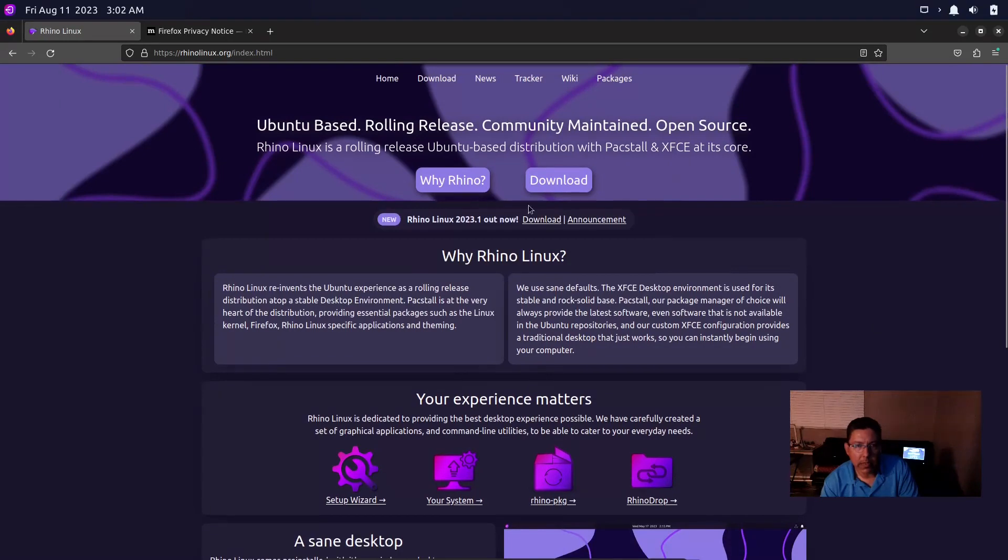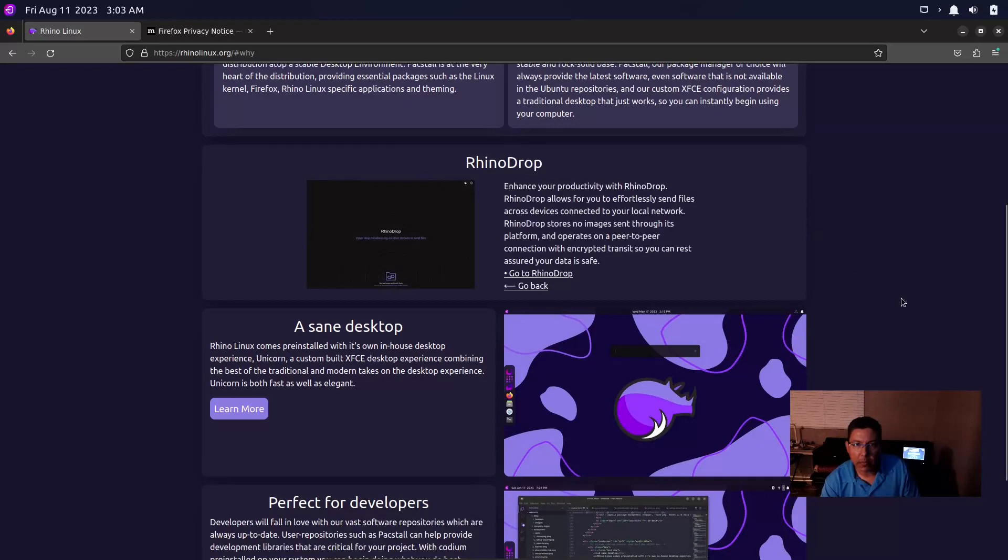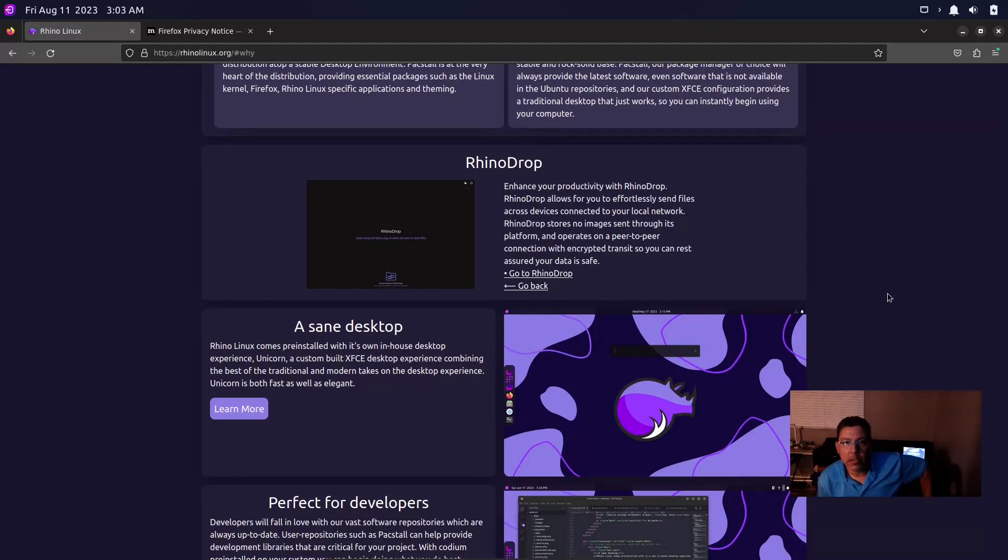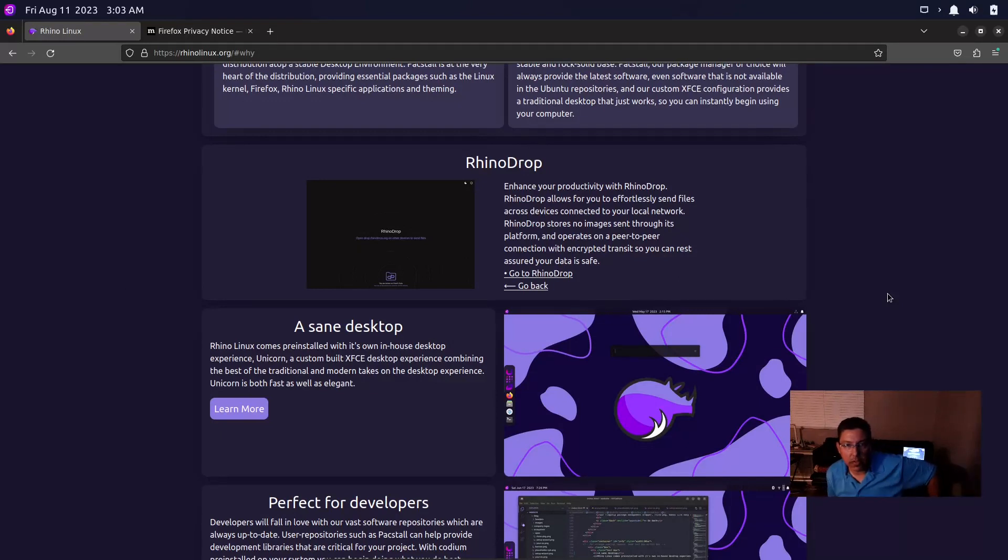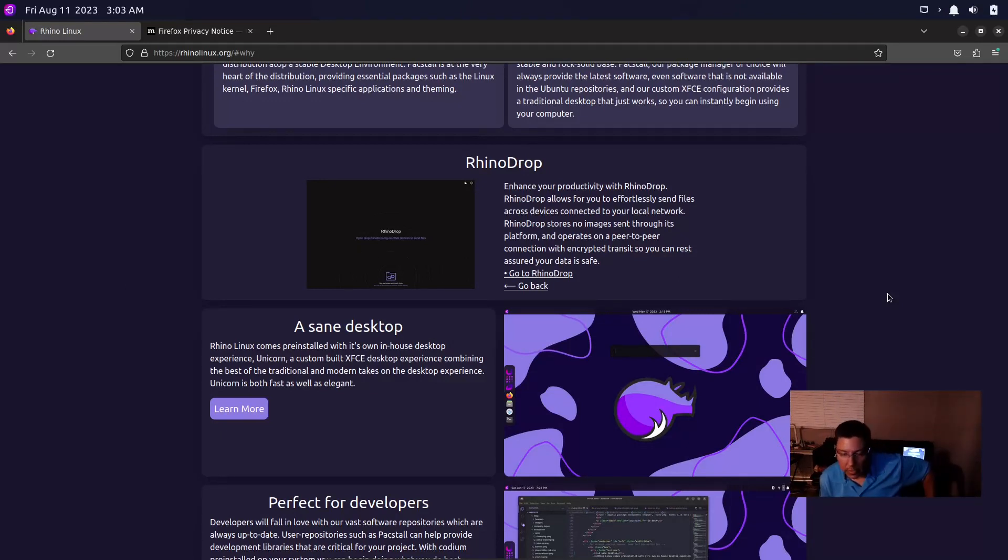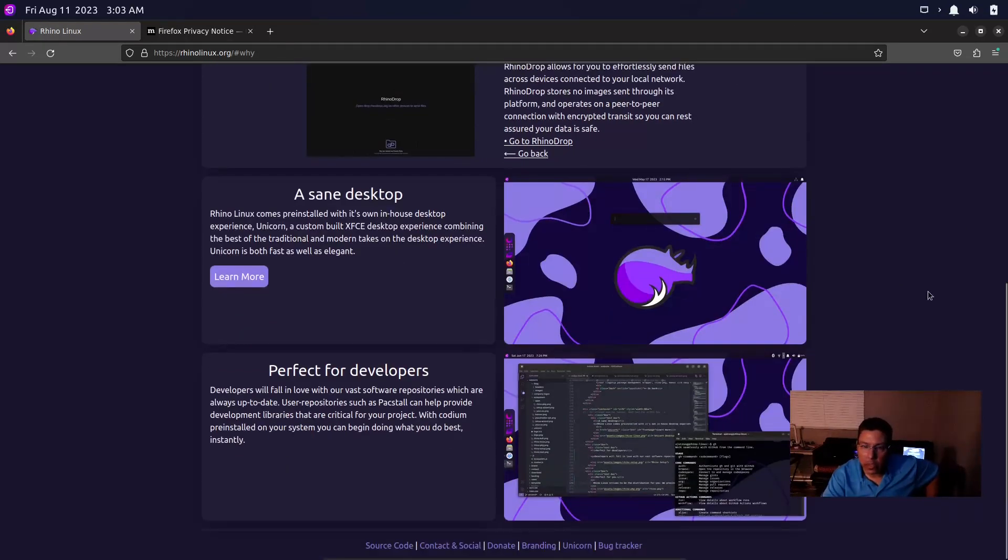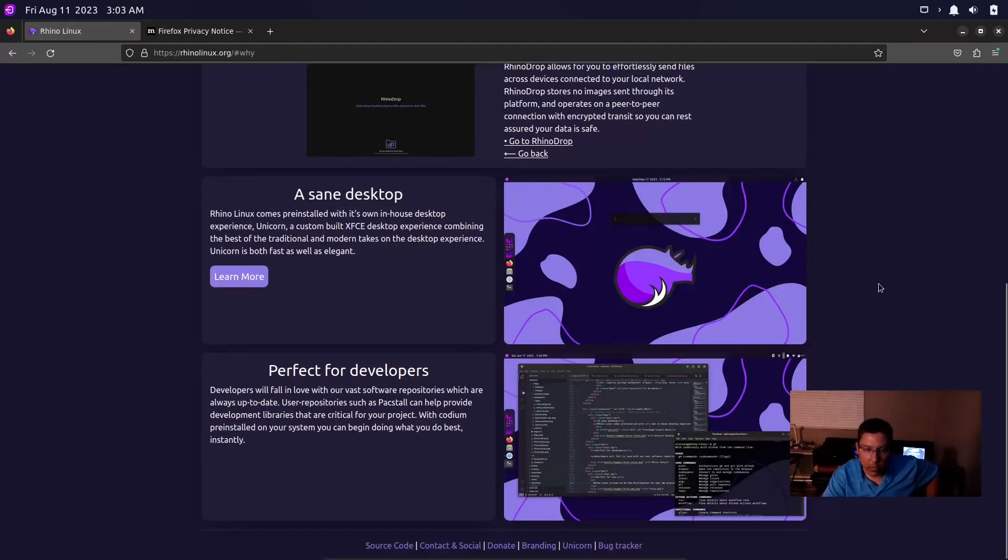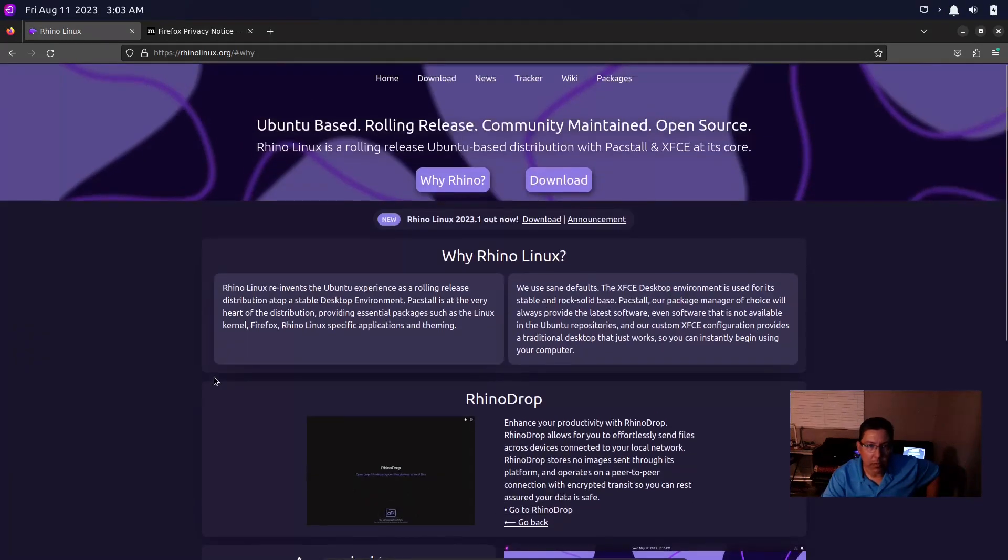It says 'Why Rhino?' Rhino Drop - enhance your productivity with Rhino Drop. Rhino Drop allows you to effortlessly send files across devices connected to your local network. Rhino Drop stores no images, is sent through its platform and operates on a peer-to-peer connection with encrypted transit, so you can rest assured your data is safe. So it's not like Airdrop, it's more like Warpinator in Linux Mint. Perfect for developers.